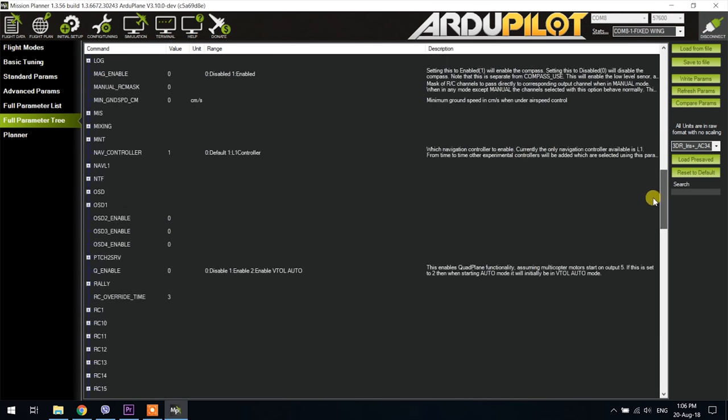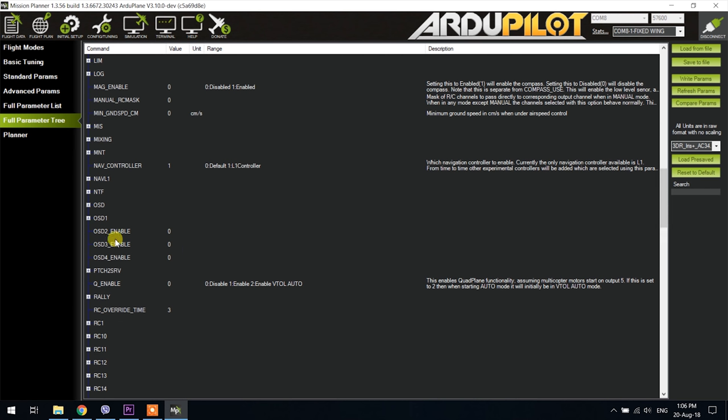Go back to the full parameter tree and scroll down to the OSD parameters and now you will also see four additional OSD parameters. Those are four separate OSD screens that you can have and you can set up a switch on the radio to cycle through them.